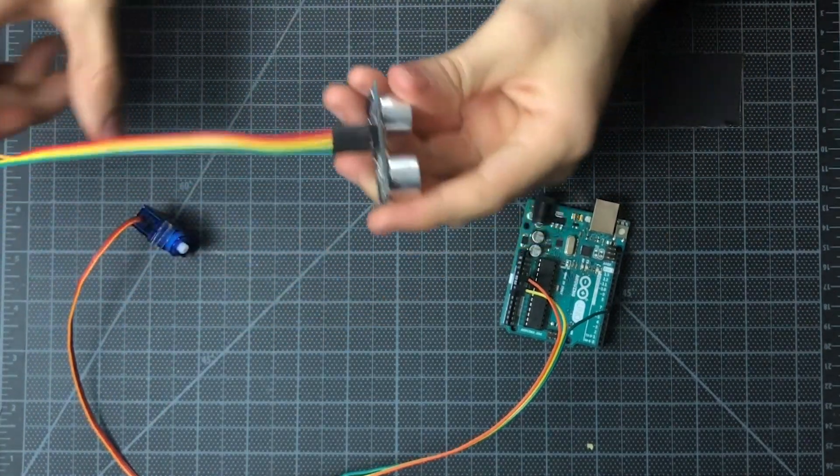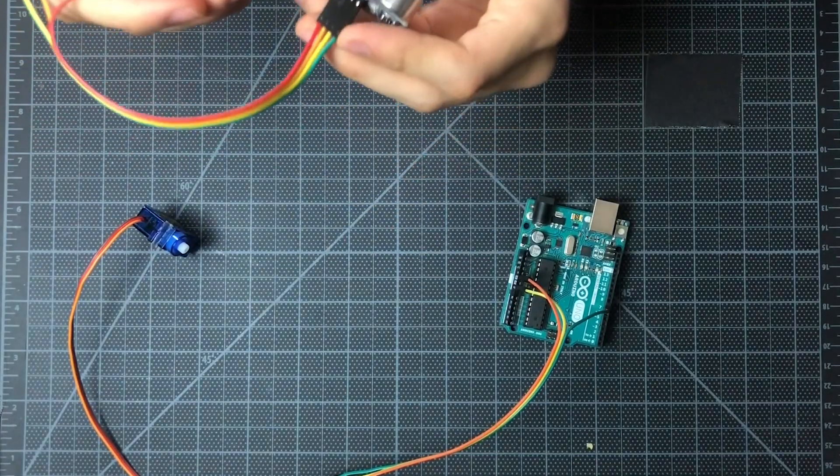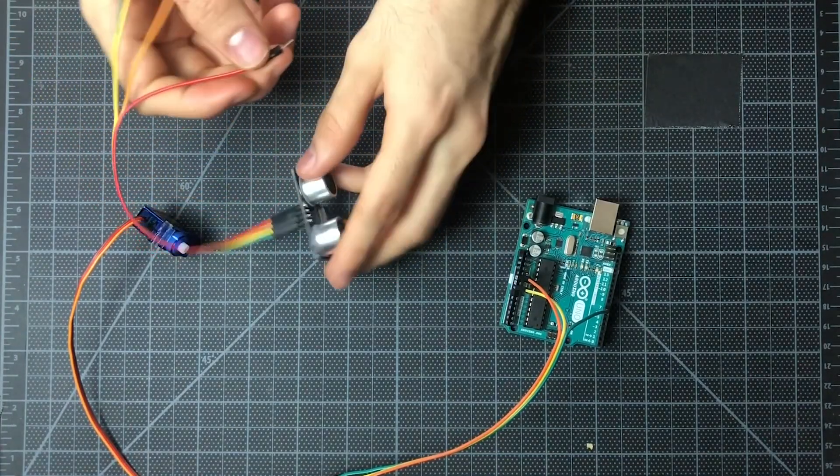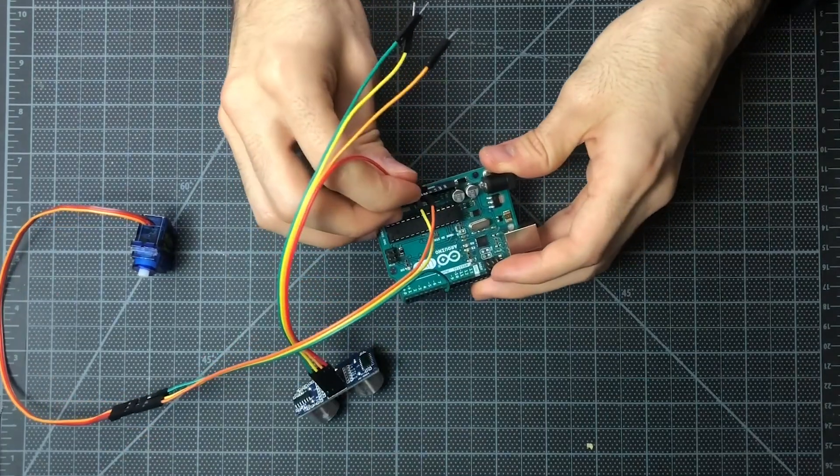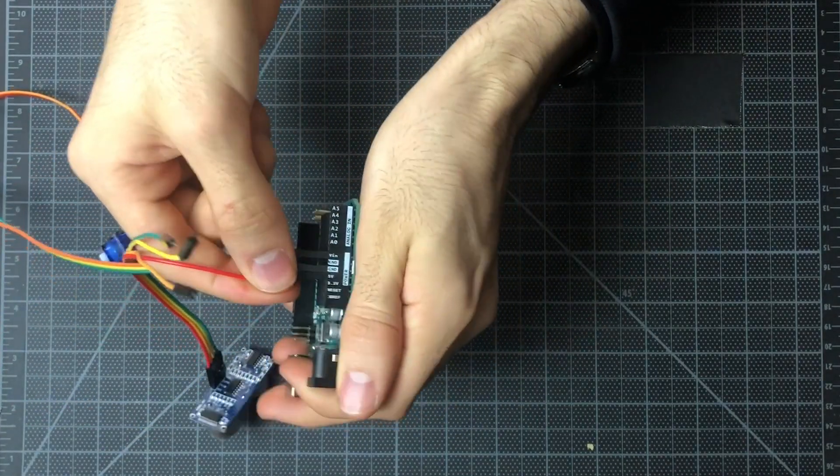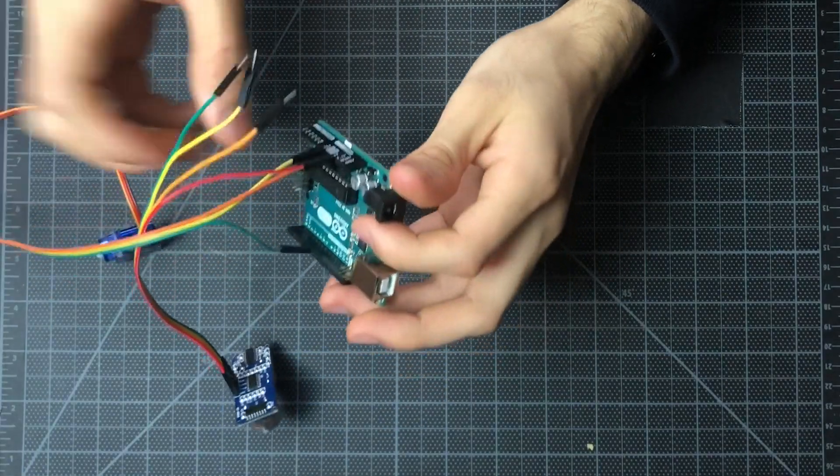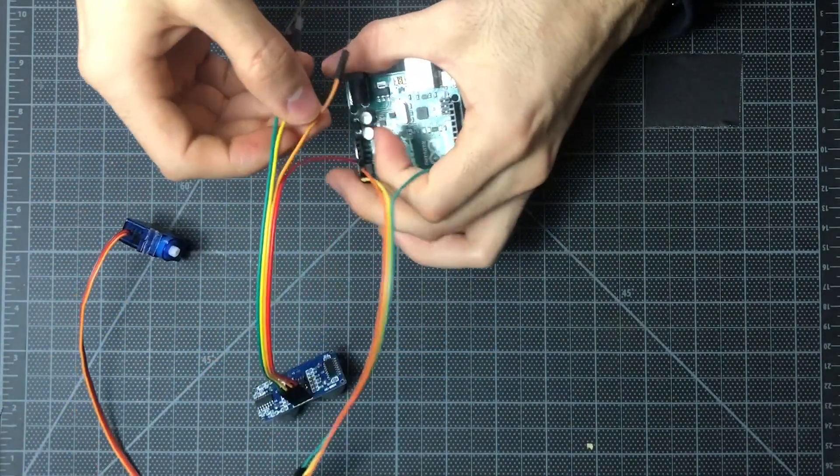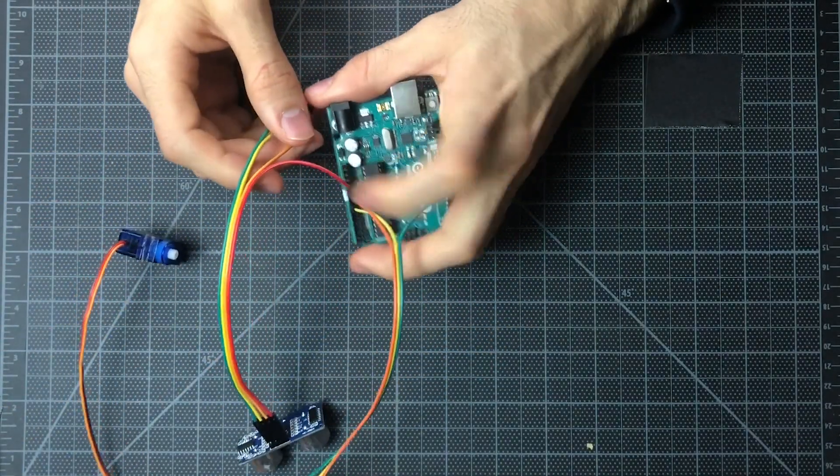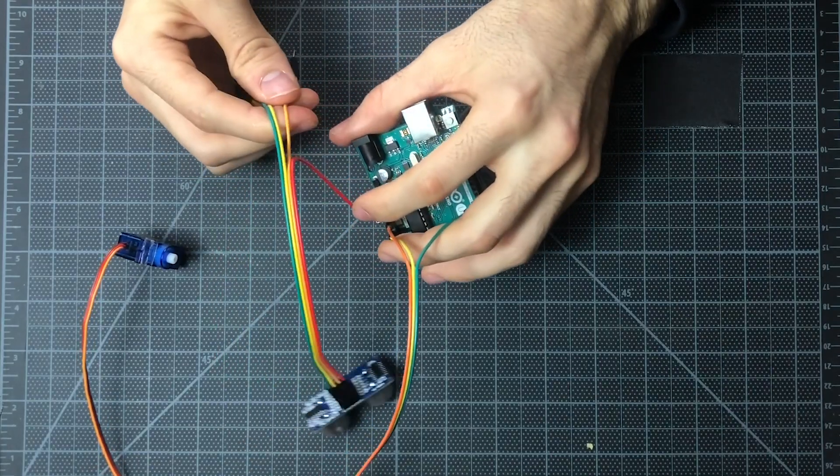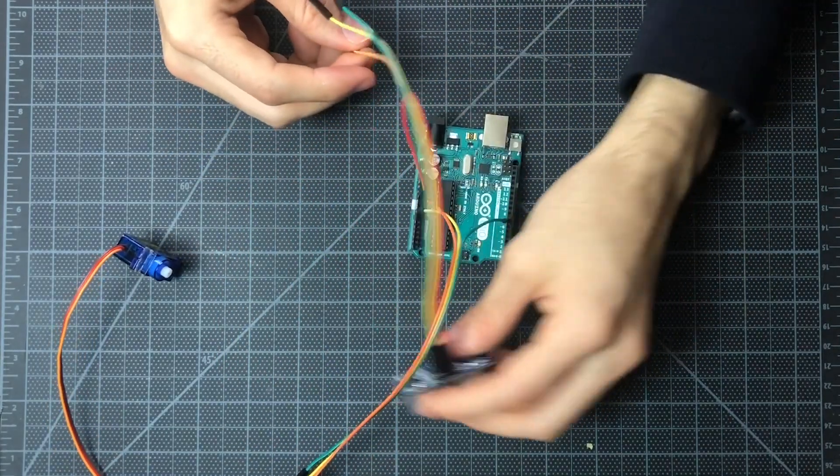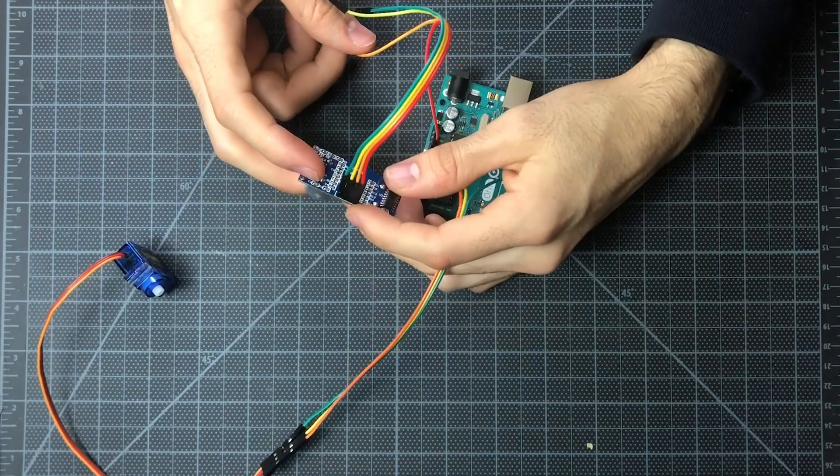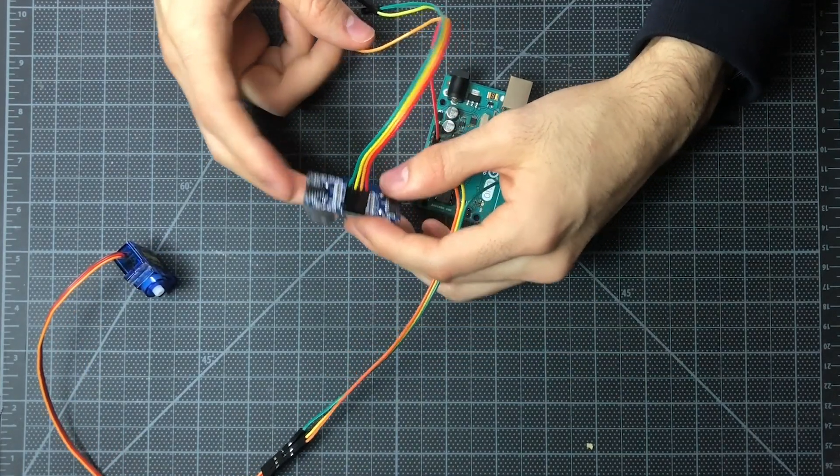So we'll start with connecting our VCC pin to our 5 volt right here on the Arduino. And if you're having a hard time keeping track of which wires I'm connecting, just reference the fritzing diagram in the blog post.